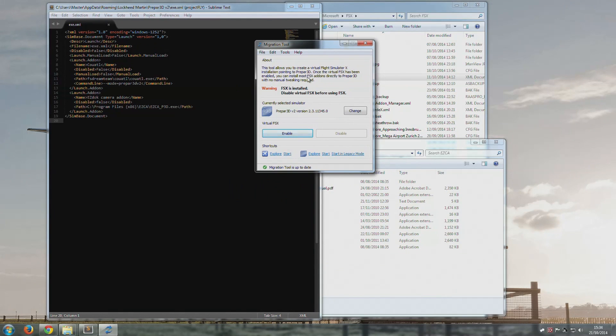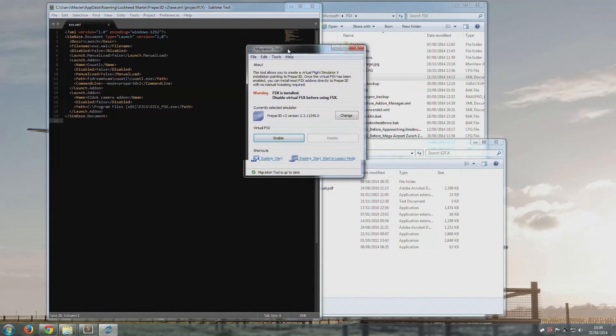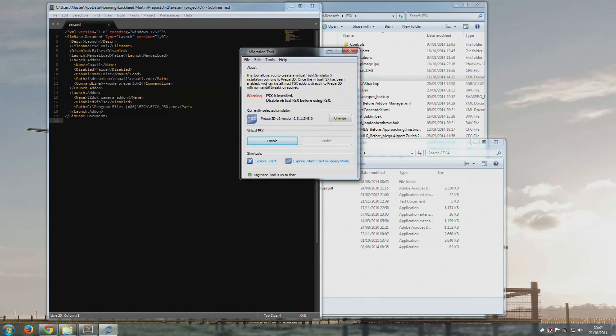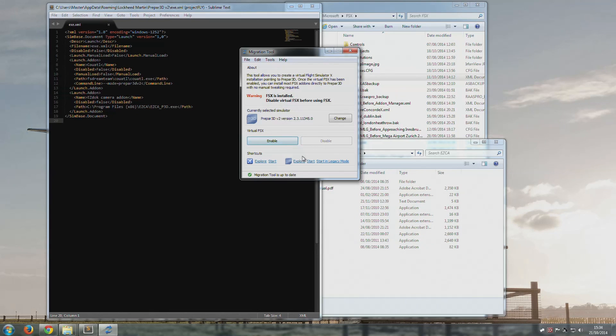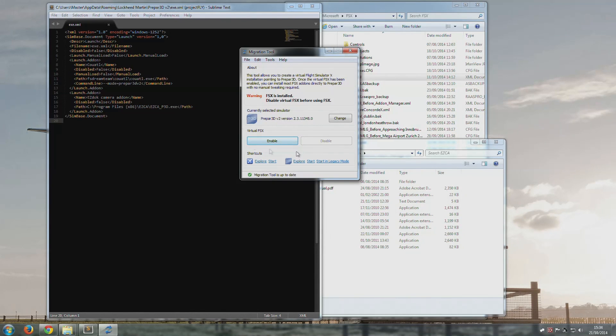This is from a company called Flights in Estonia, and it's a relatively inexpensive bit of software. What it does is it essentially creates what they call a virtual FSX, and that allows add-ons that have installers that look for FSX to then find P3D instead of FSX.